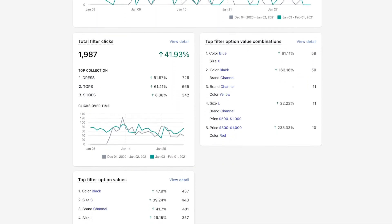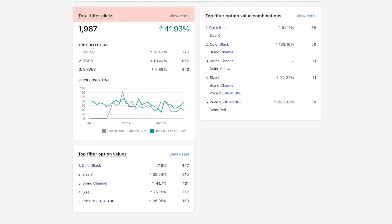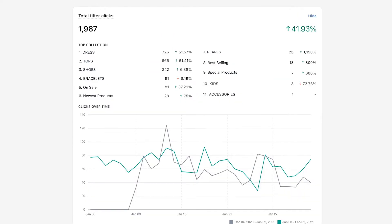Up next, total filter clicks reflect the number of clicks on your filter trees. You will know exactly which collection has the most number of customers using filters. This may reveal what product collection customers are paying attention to and what they're looking for. Choose view details to see more collections in the list.